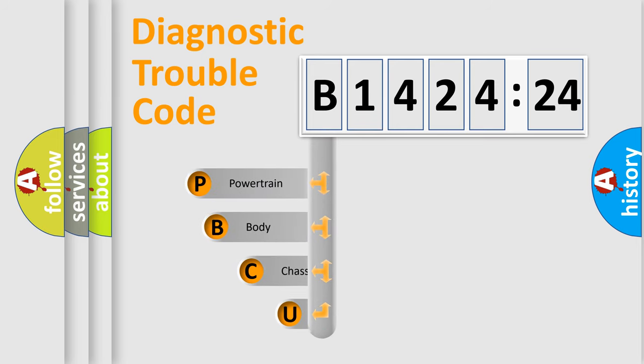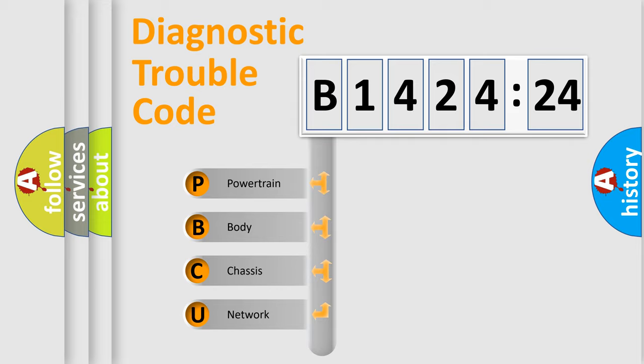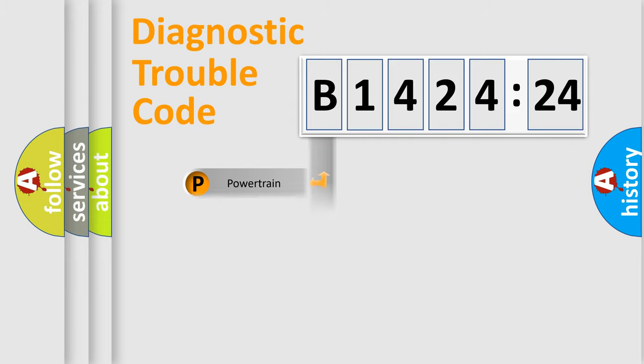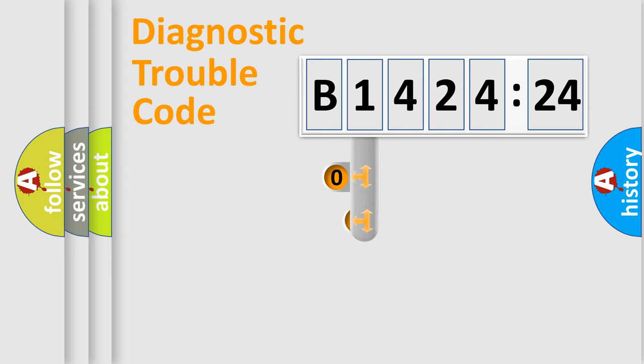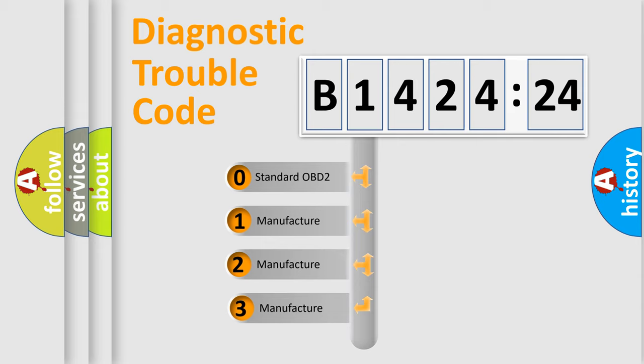First, let's look at the history of diagnostic fault code composition according to the OBD2 protocol, which is unified for all automakers since 2000. We divide the electric system of automobile into four basic units: Powertrain, Body, Chassis, and Network. This distribution is defined in the first character code.